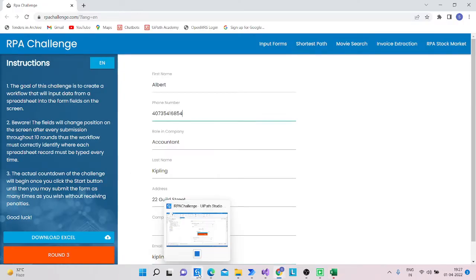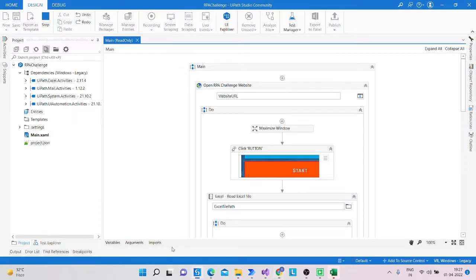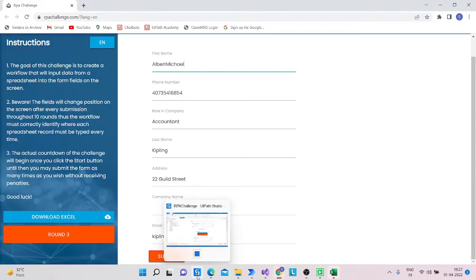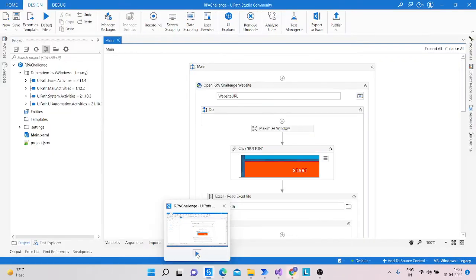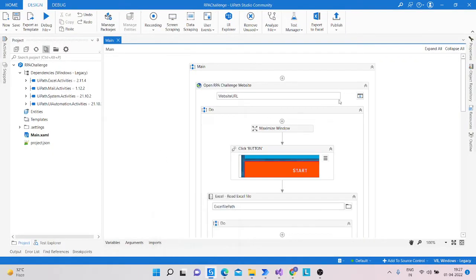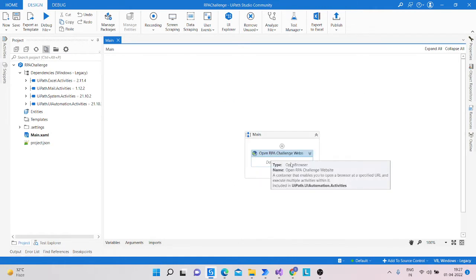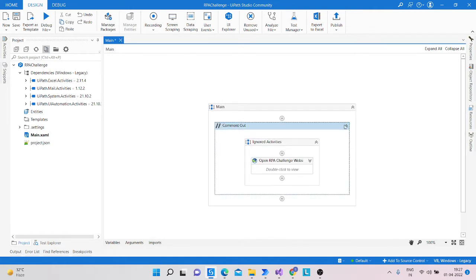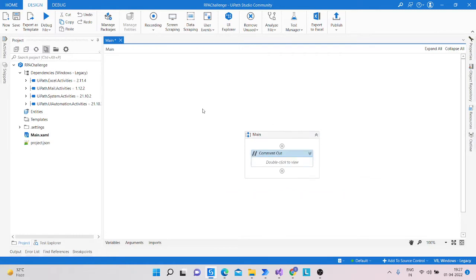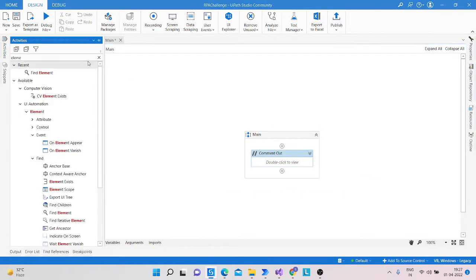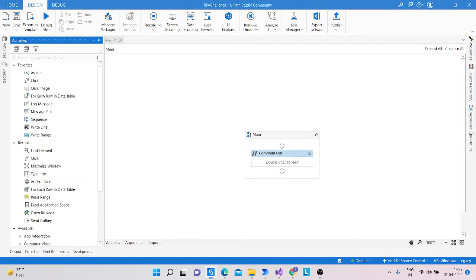I'm stopping this existing workflow so we can start fresh. Firstly, we will take an Open Browser activity.